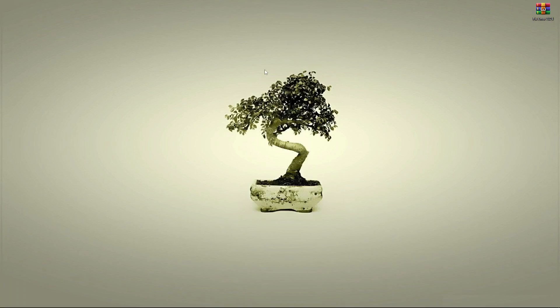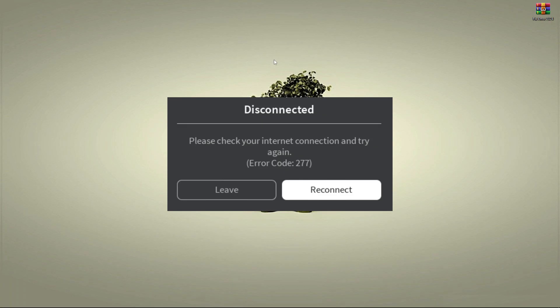How to fix Roblox error code 277. Welcome to another Roblox tutorial video. In this video, I'm going to show you how to fix Roblox error code 277, where the error says lost connection to the game server. Please reconnect, error code 277.